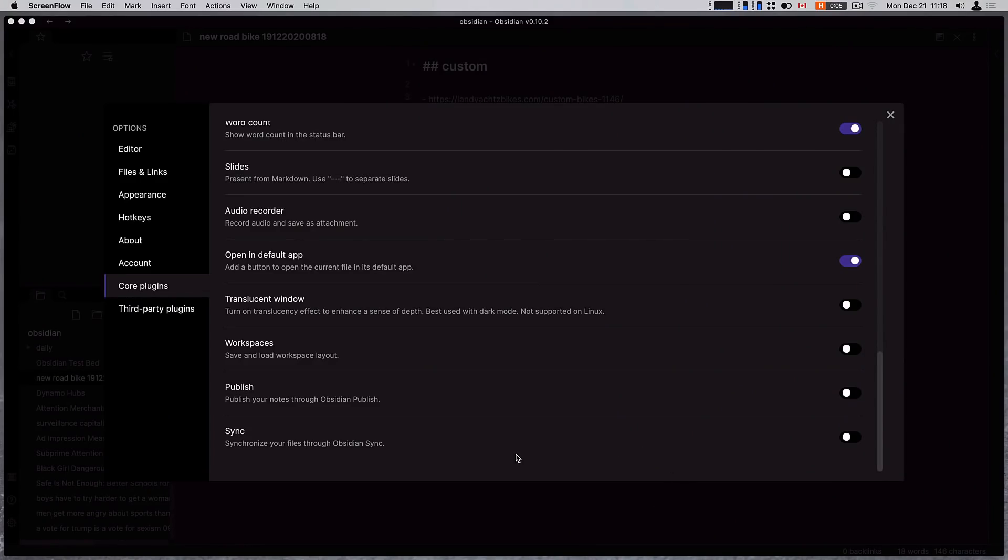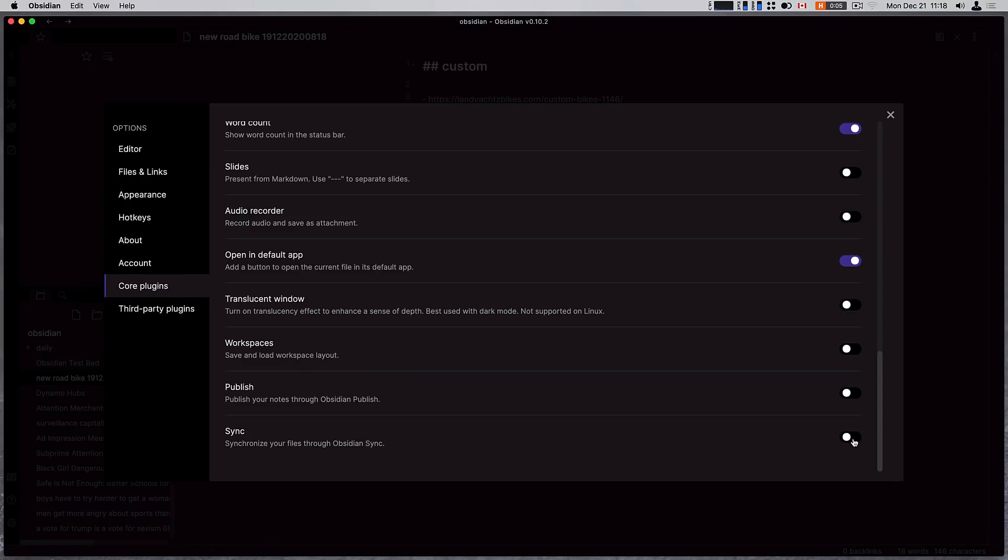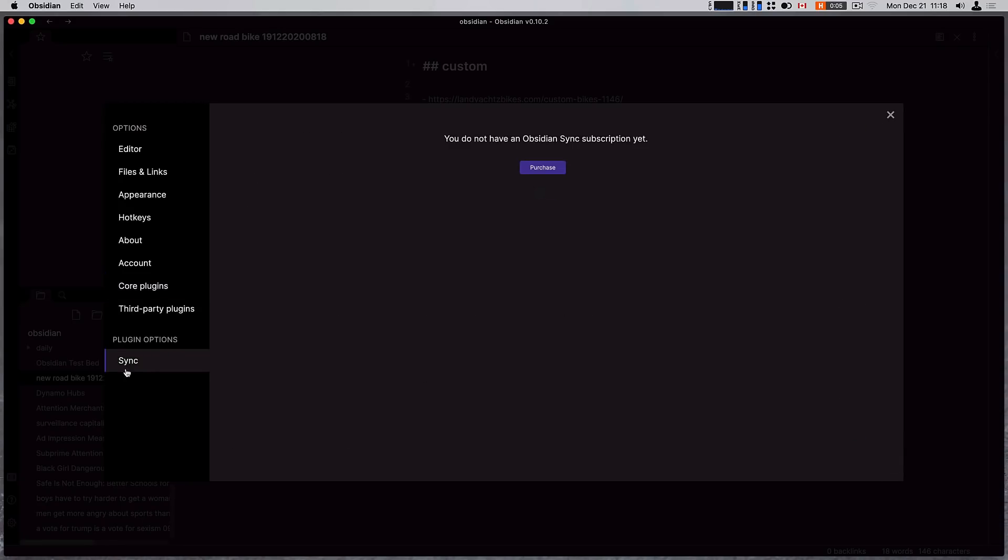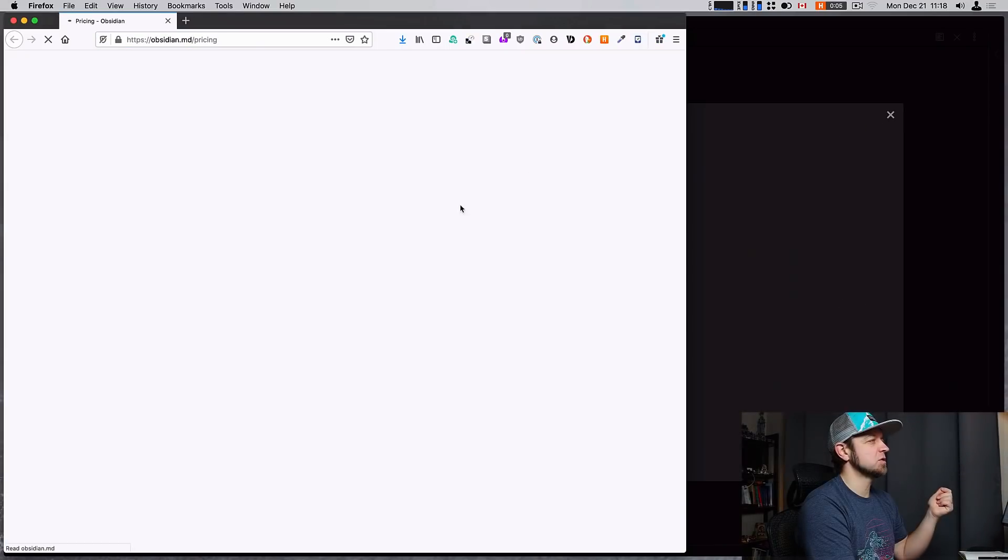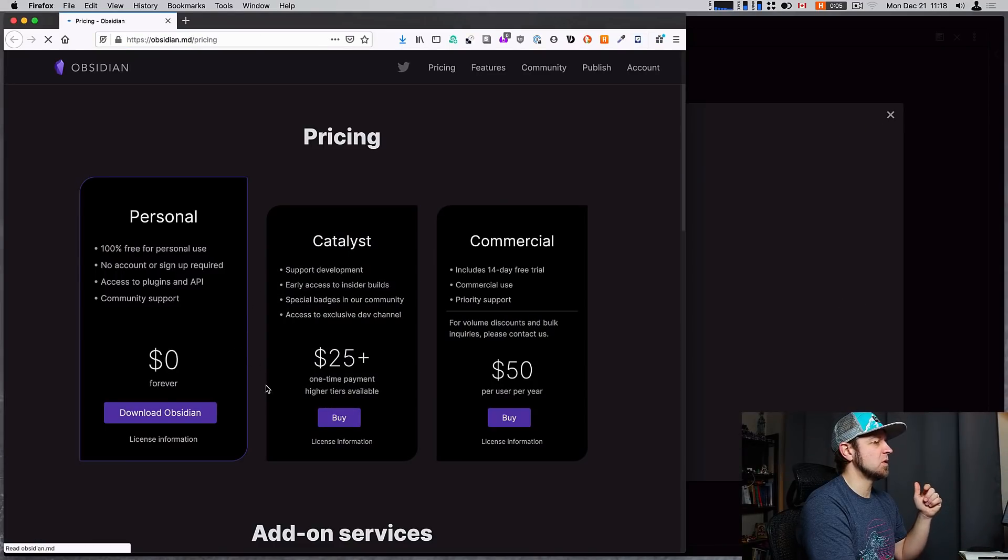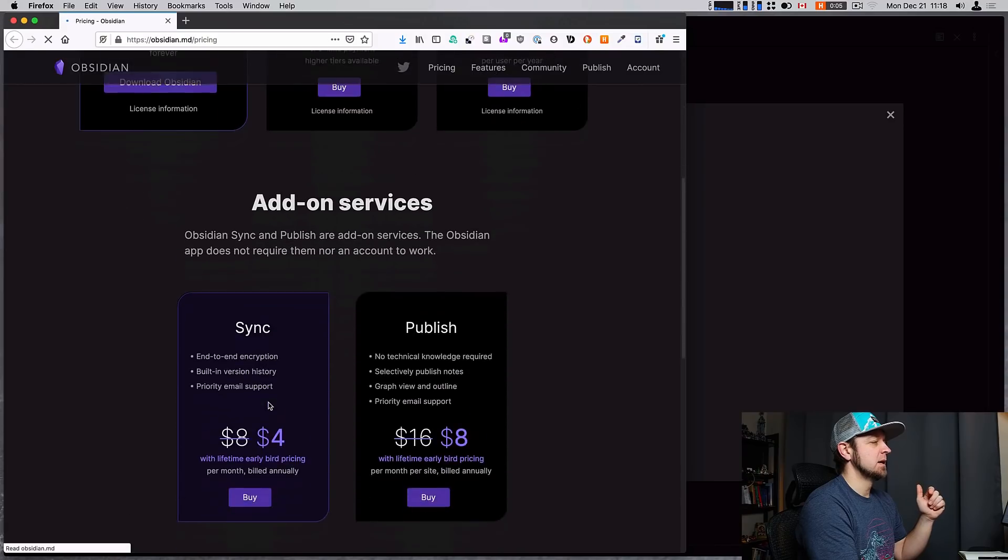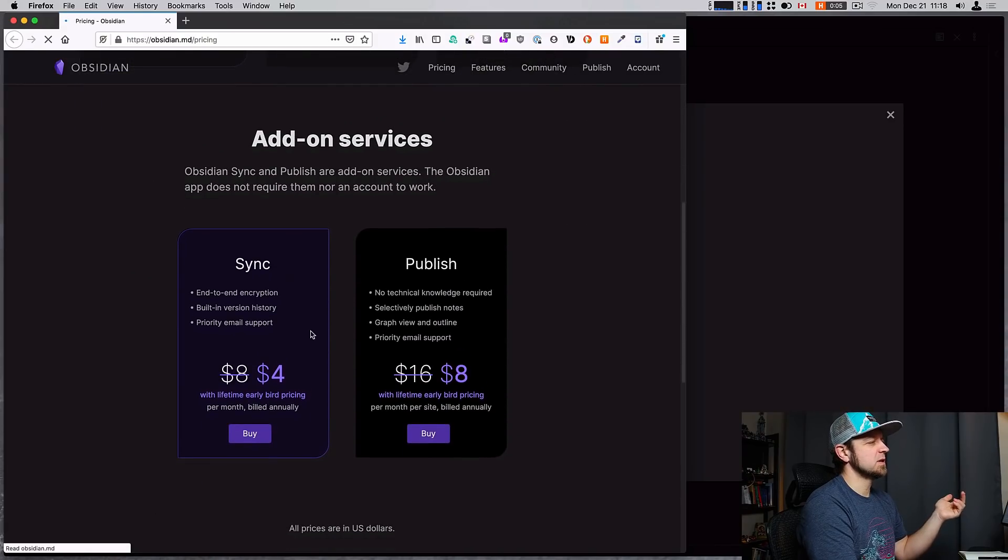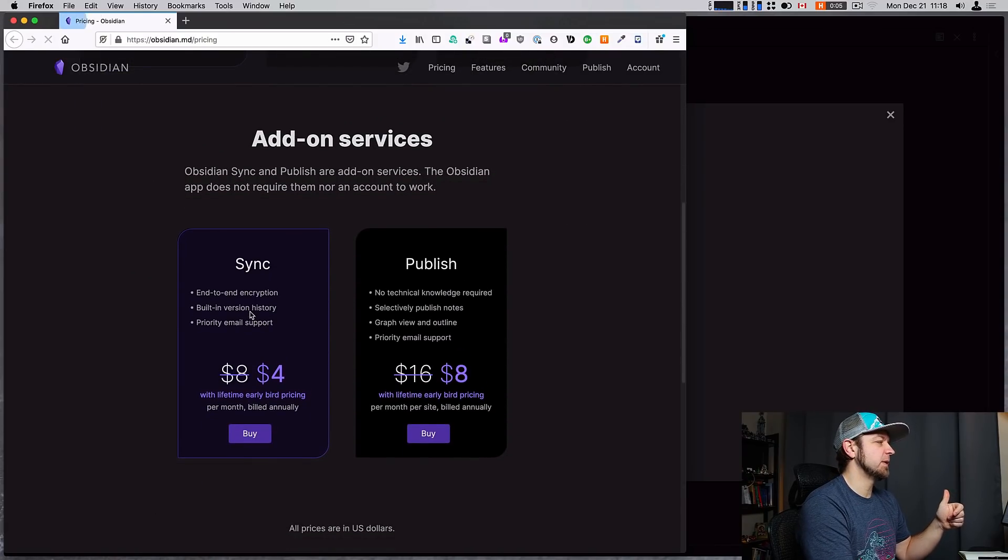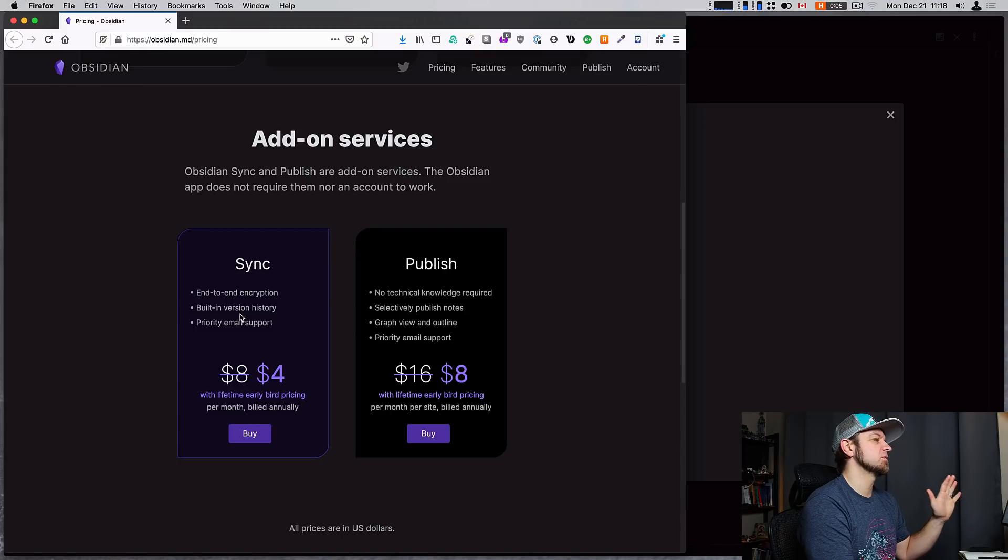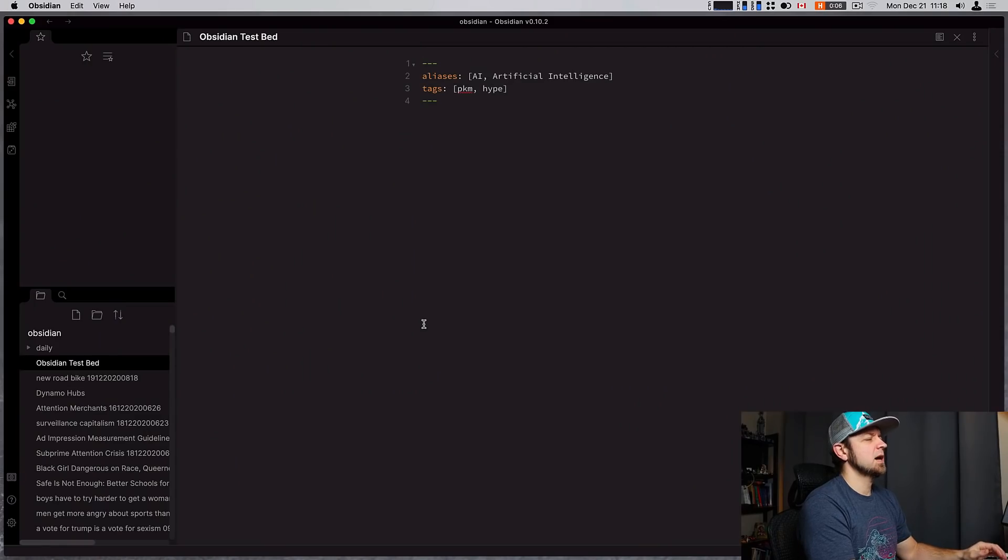Obsidian now has end-to-end sync that you can pay for if you want. It's gonna be selective, it has version history if you want, and the easiest way to find the details is to go into your settings, turn on sync here, check sync, and then you can see it tells me I have to purchase it. So we can go to all the ways that you can support Obsidian. You can see sync is four dollars a month and it has the end-to-end encryption built-in, version history, priority email support. That's it for sync.